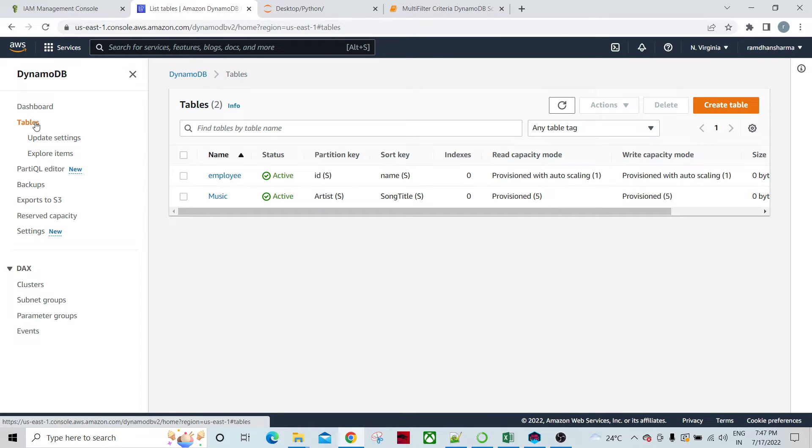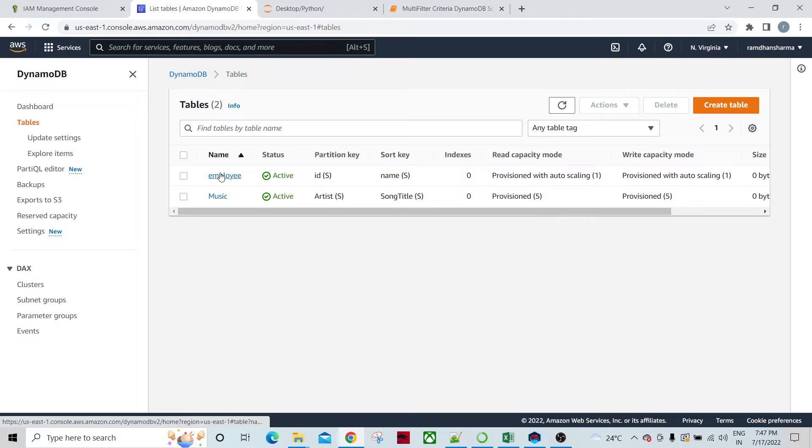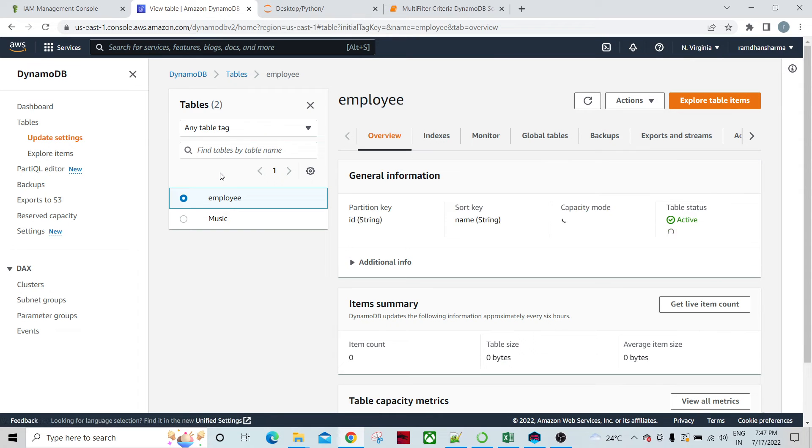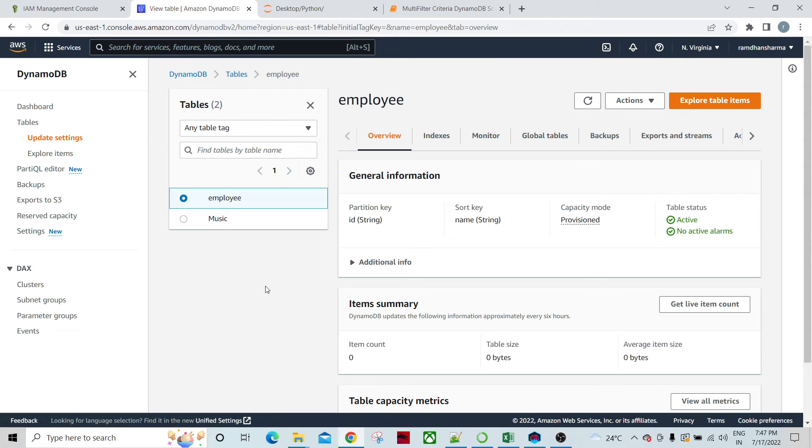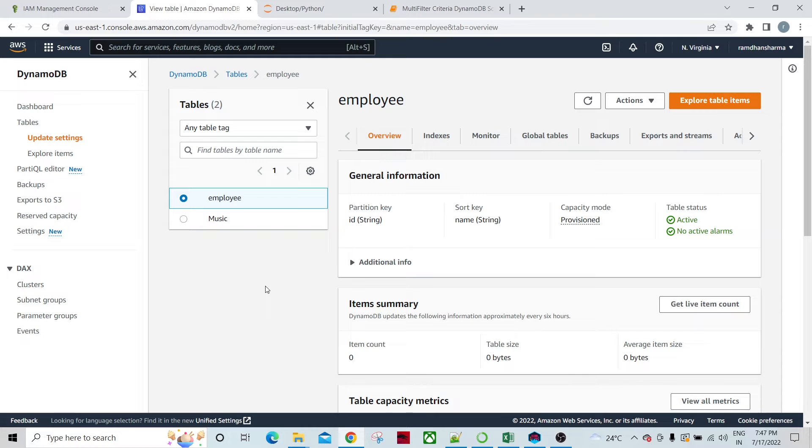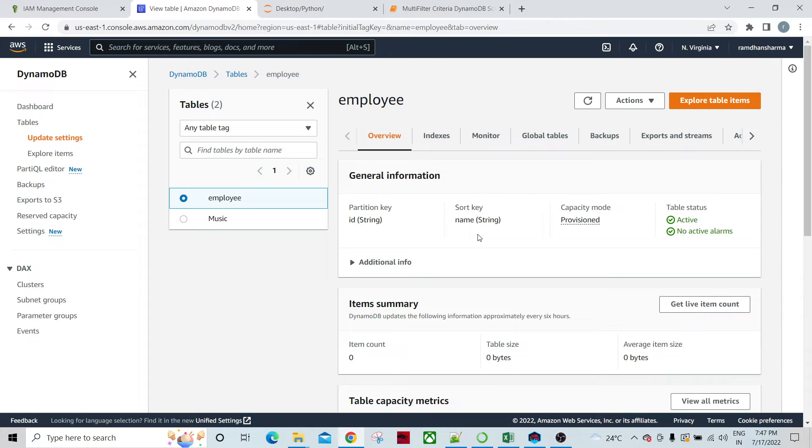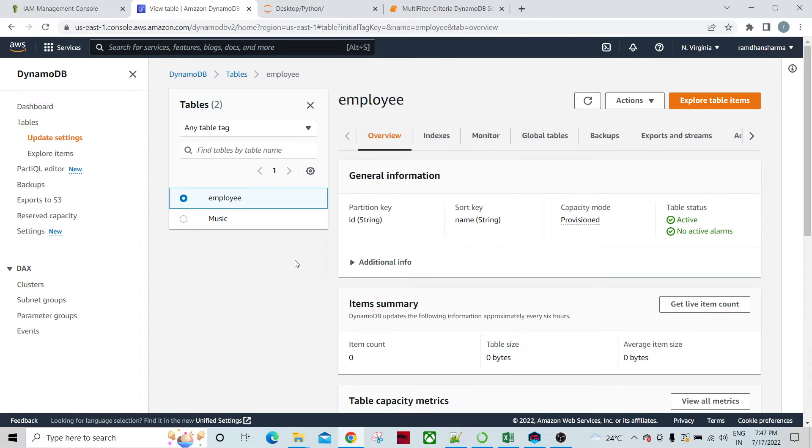If you look at the DynamoDB dashboard, there are two tables. I'm talking about the employee table. This is a simple employee table and we have a partition key ID string and sort key name string. These are not very complex tables, just a small table.